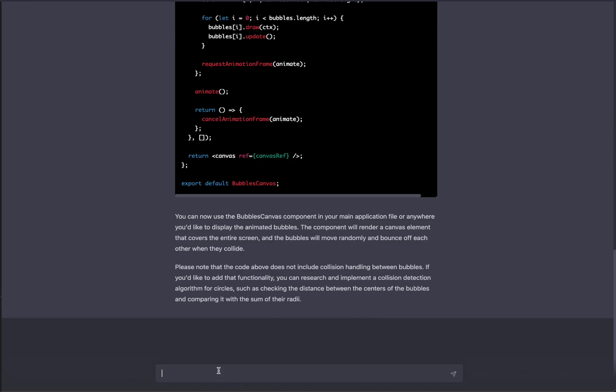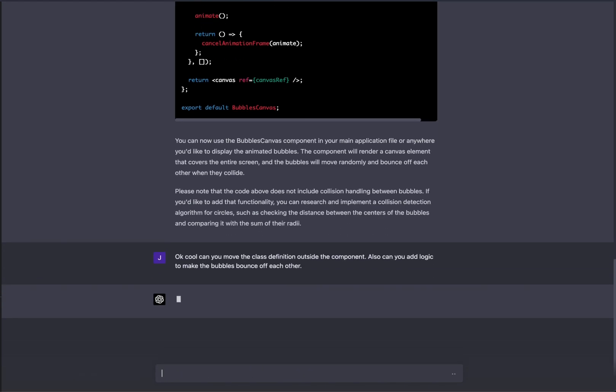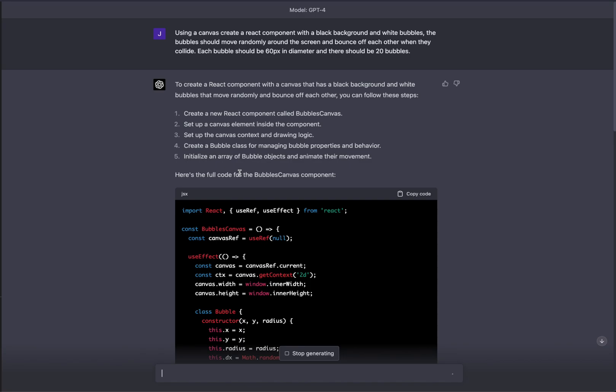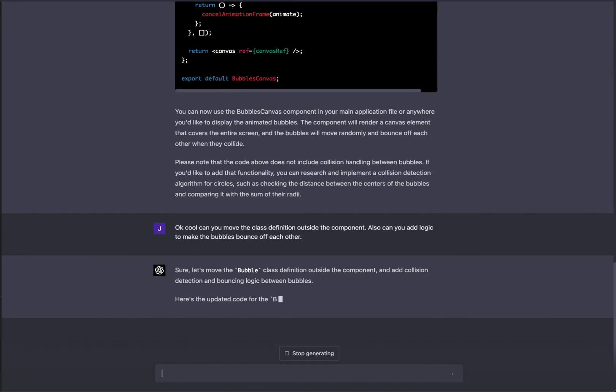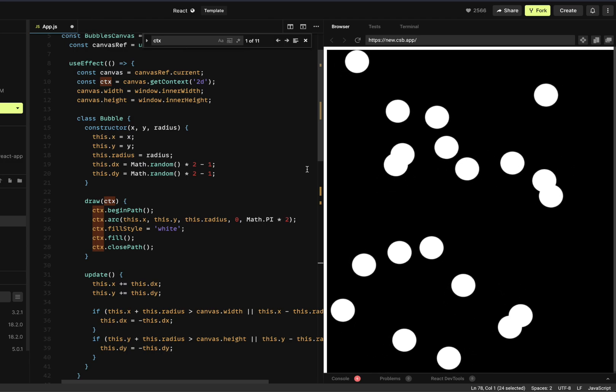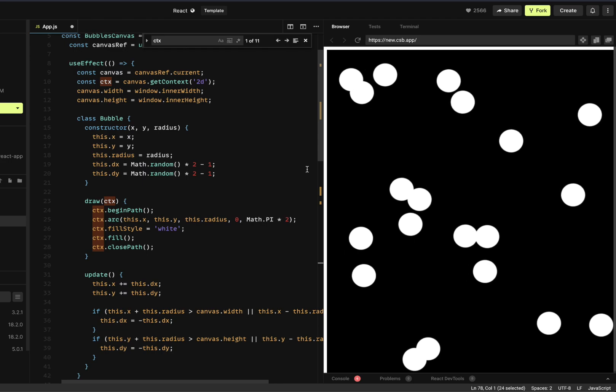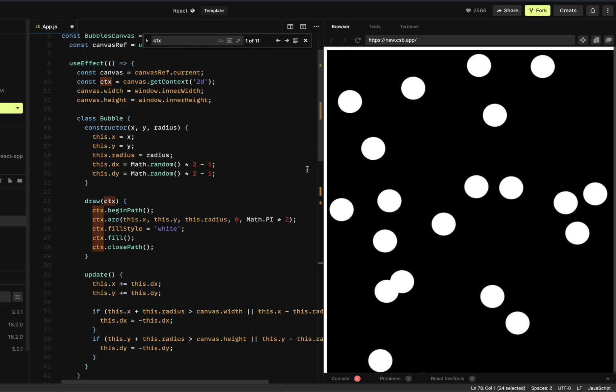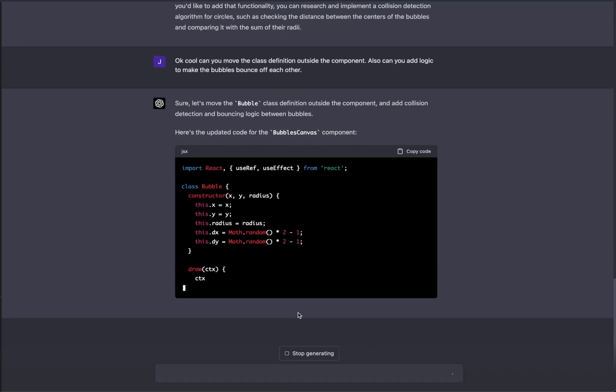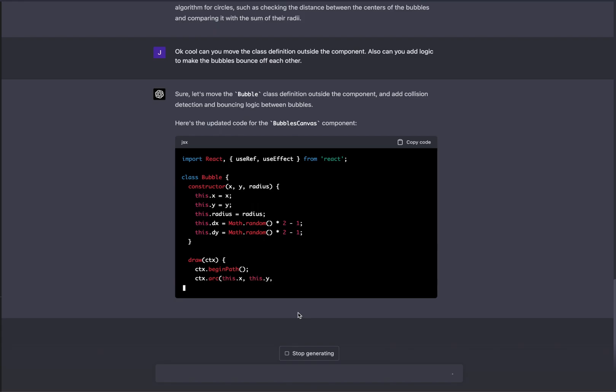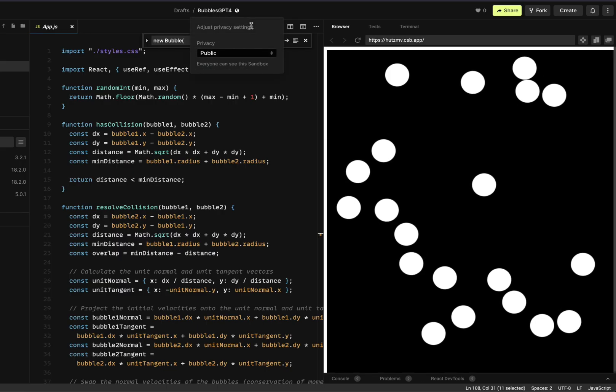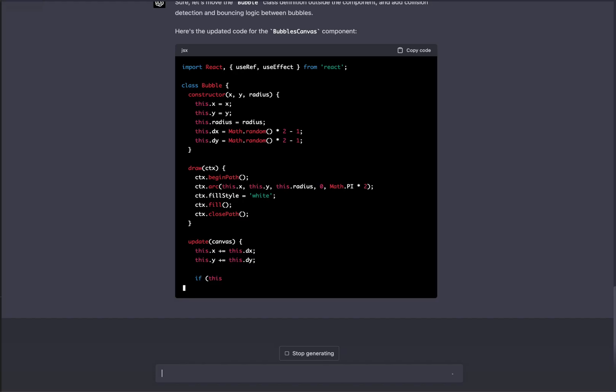Now I really don't like the way it wrote this, and I also want the bubbles to bounce off of each other. So I'm going to ask both of those things at once. Can you move the class definition outside the component? Because it really shouldn't be in there. Also, can you add logic to make the bubbles bounce off each other? This is only my second prompt. I give it one prompt, and already I have a working example with bubbles that are floating around the screen, black background, white bubbles. I just need to tell it how big I wanted them. They're already bouncing off of the walls.